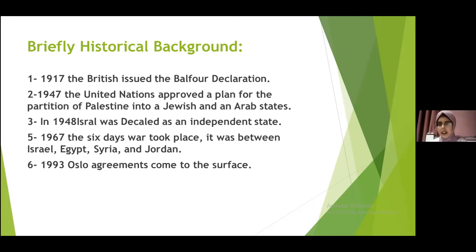In 1948, Israel was declared as an independent state. Then in 1967, the Six-Day War took place between Israel and the Arab states of Egypt, Syria, and Jordan, and this war led to the Israeli occupation of the West Bank and Gaza. In 1993, the Oslo Accords came to the surface, leading to the recognition of Israel by the Palestinian Liberation Organization, while Israel recognized the PLO as representative of the Palestinian nation. Negotiations on a final solution began, and water is one of the final solution issues that entered the negotiation.